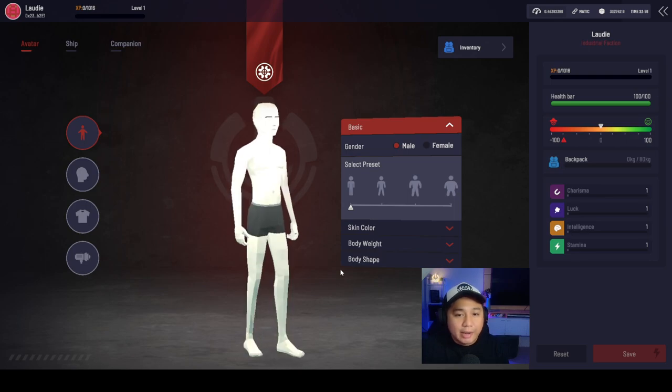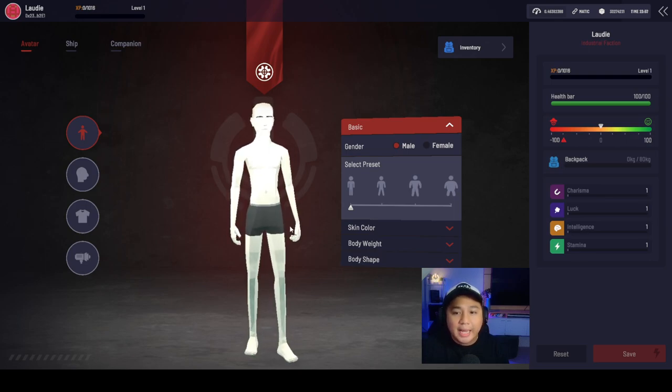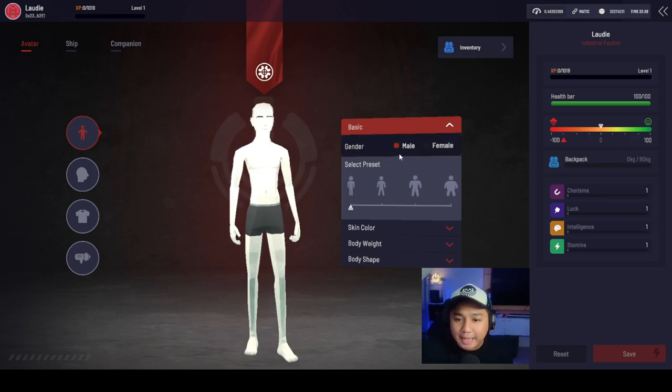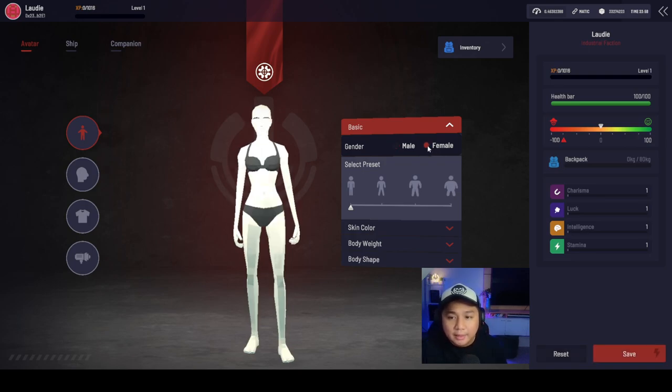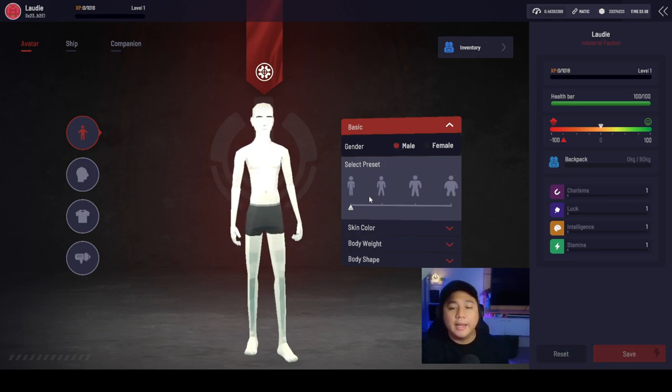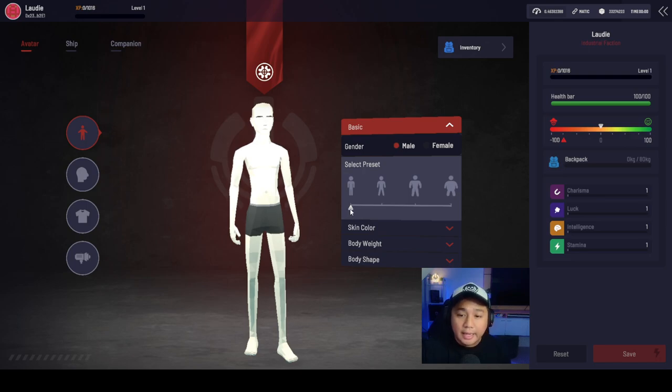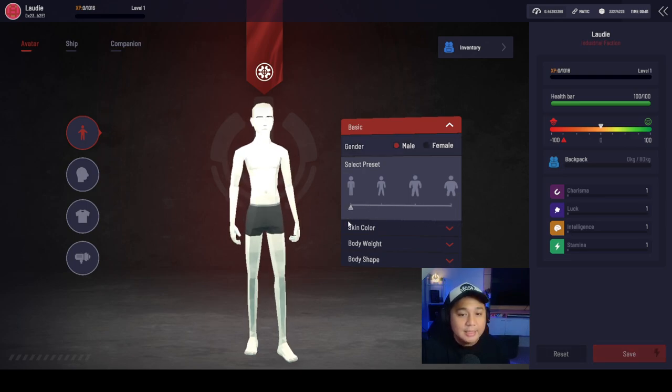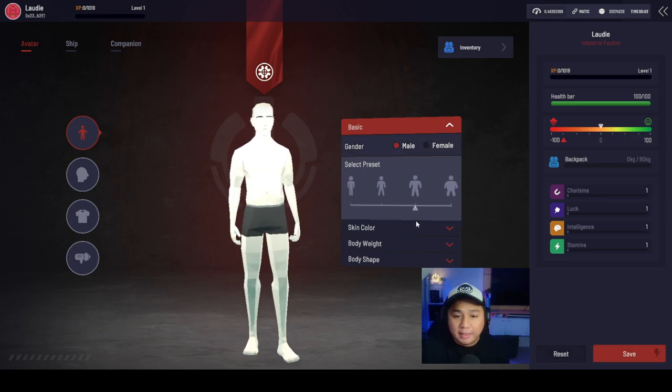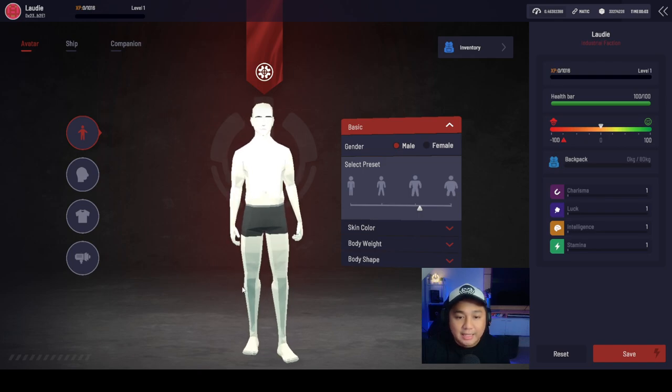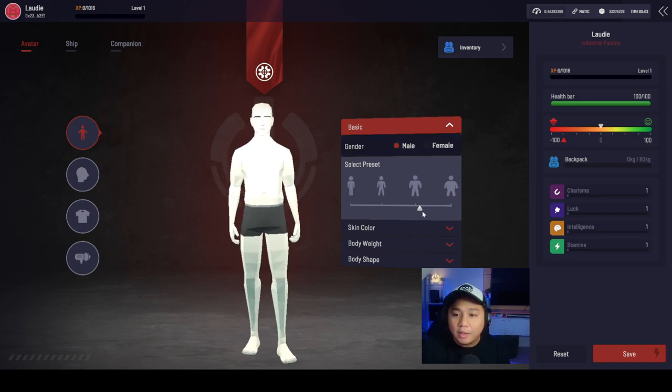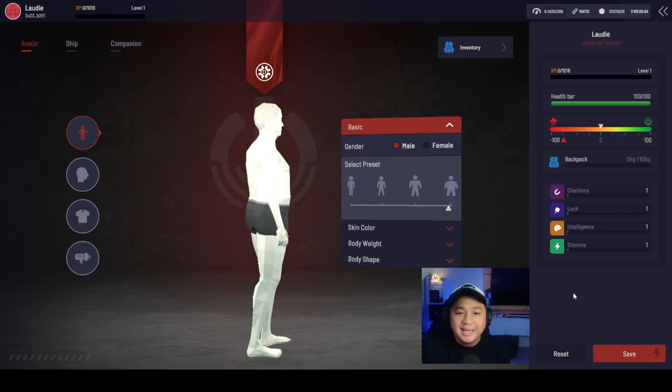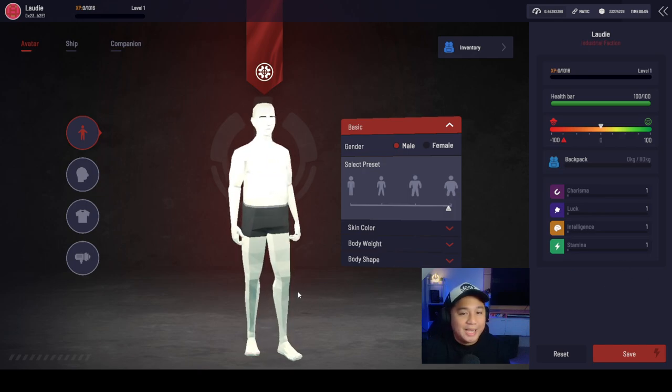This is our avatar. We got the body type, the basic body type. You can choose female or male. We're going to choose male. And you can choose your body size. Since I'm a little bit on the heavy side, I think that is more appropriate for me. We're just being honest.